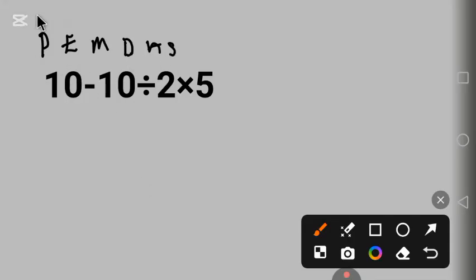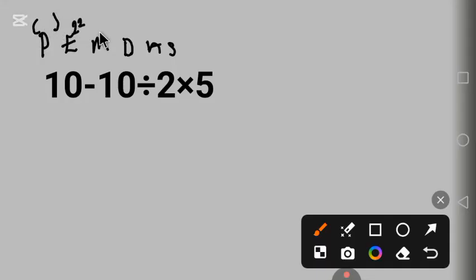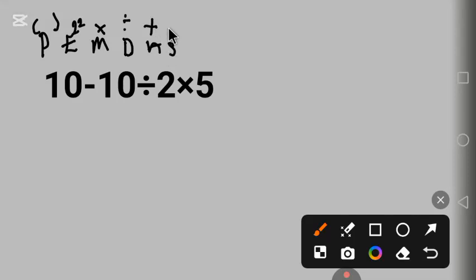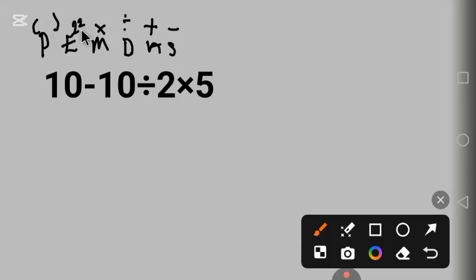P stands for parentheses, E for exponent, M for multiplication, D for division, A for addition, X for subtraction. This shows us that we need to start with parentheses, followed by exponent, followed by multiplication, followed by division.